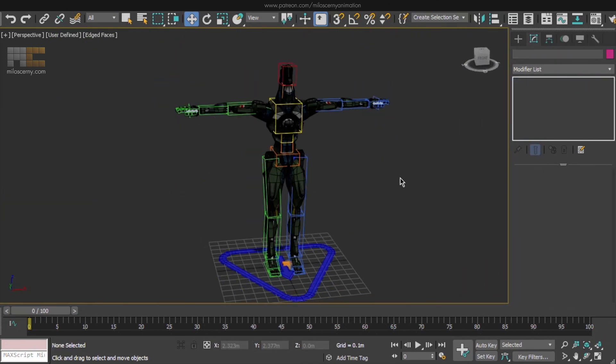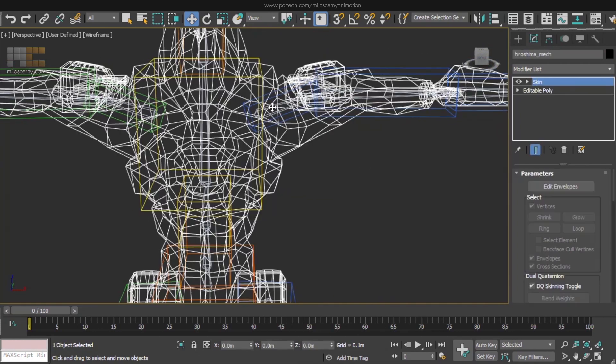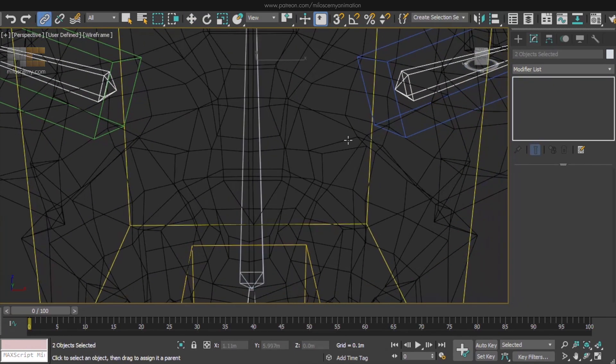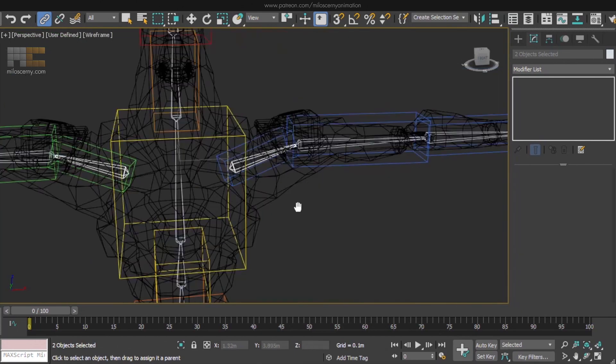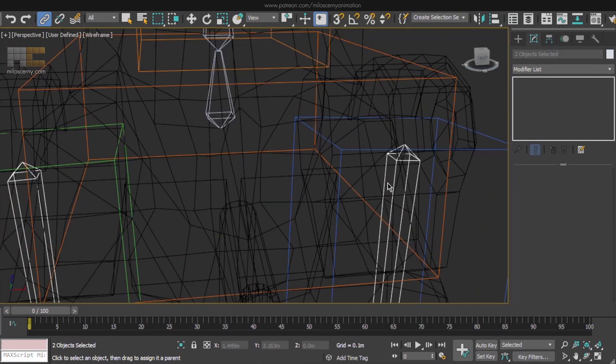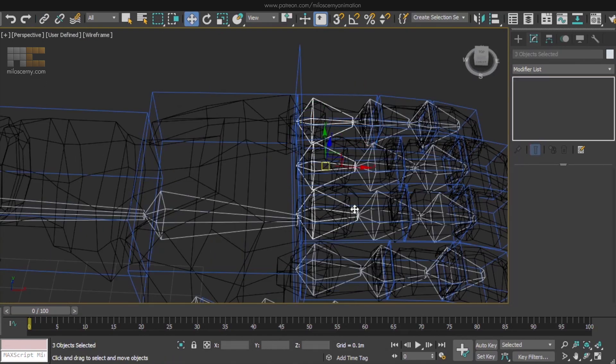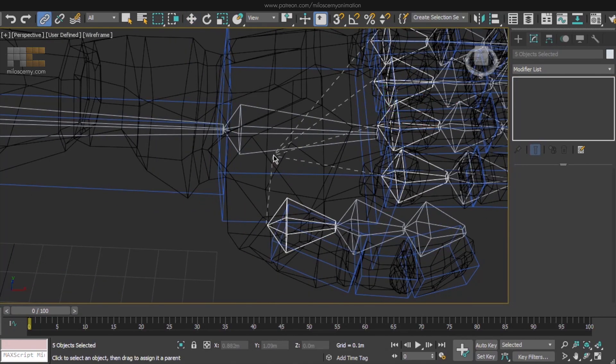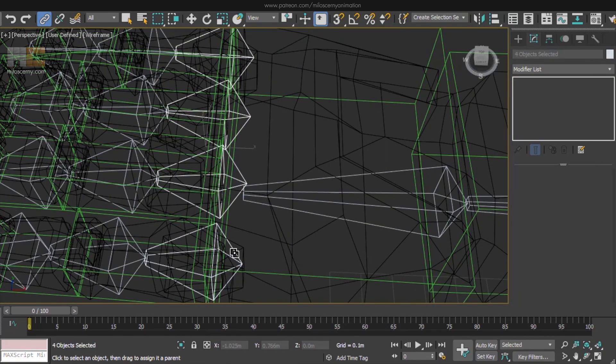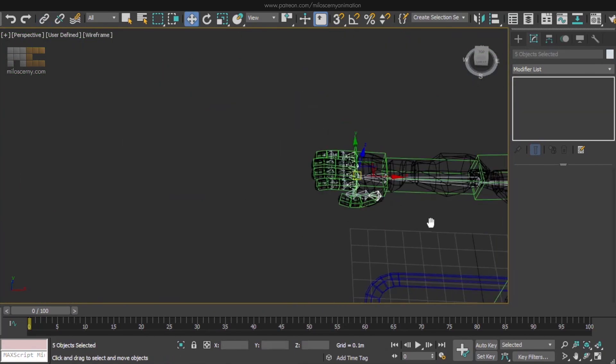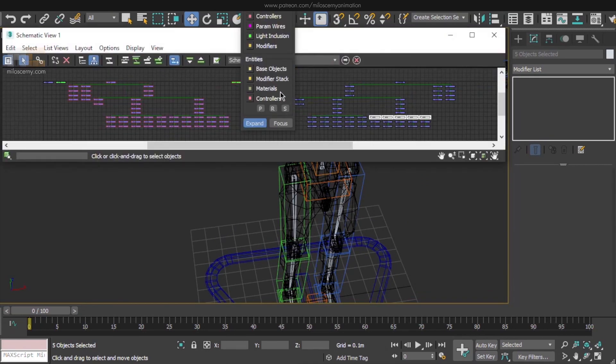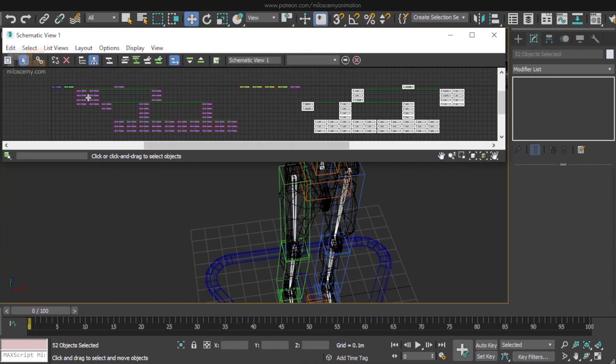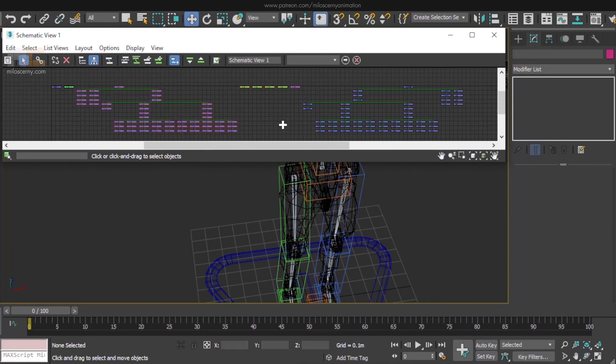So after you are done, fix the hierarchy of the new bones. Make sure you link everything how it needs to be. You know, like you have in your body. So arms link to the chest, legs to pelvis, fingers to palm and so on. You can always check the hierarchy in the schematic view to make sure everything is correct. And even though it's really small here in the video, you can check that the hierarchy is identical between the rigs.